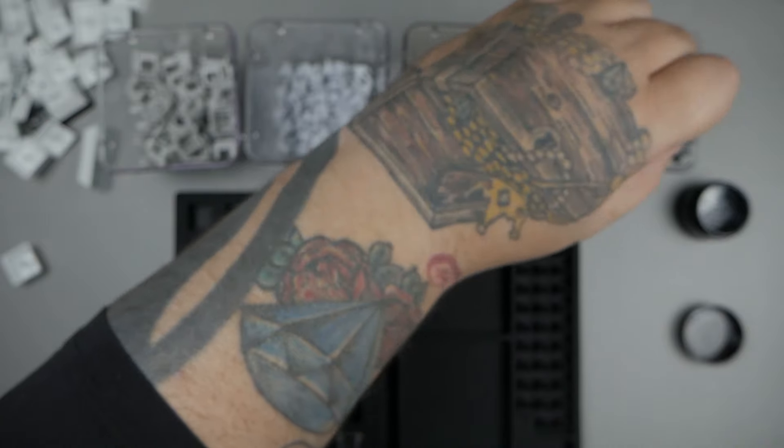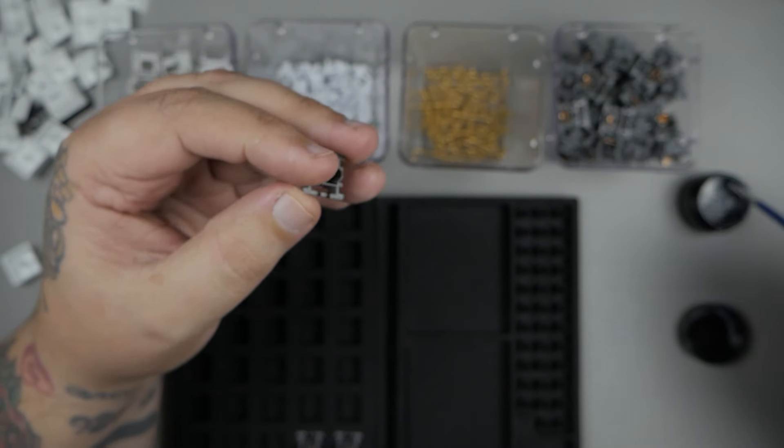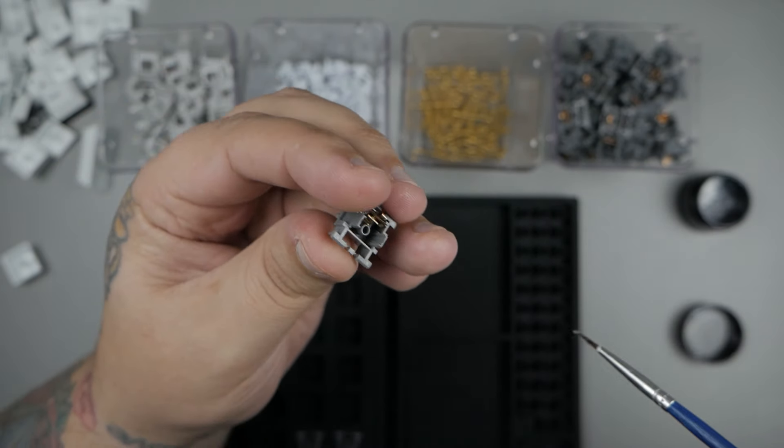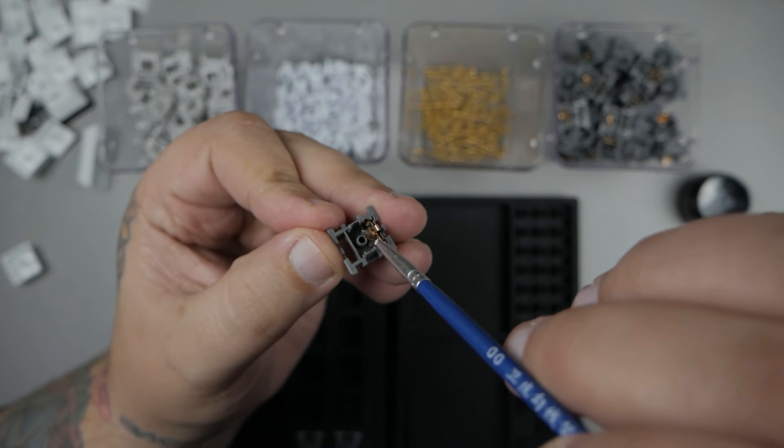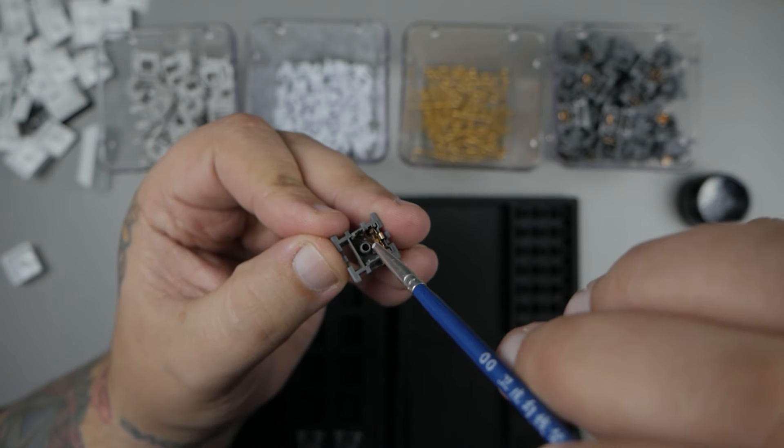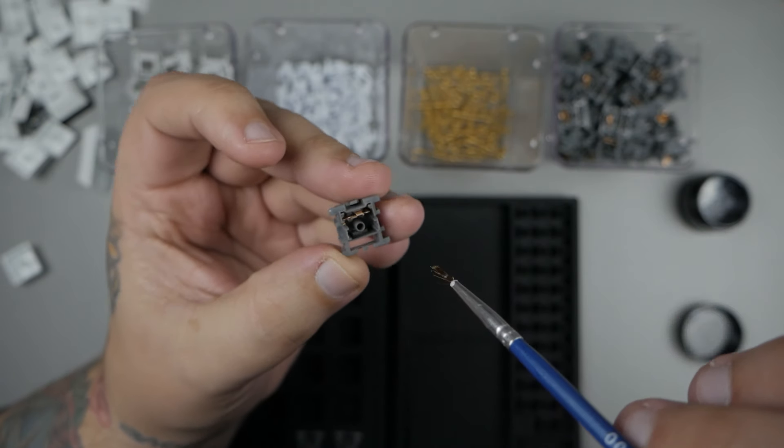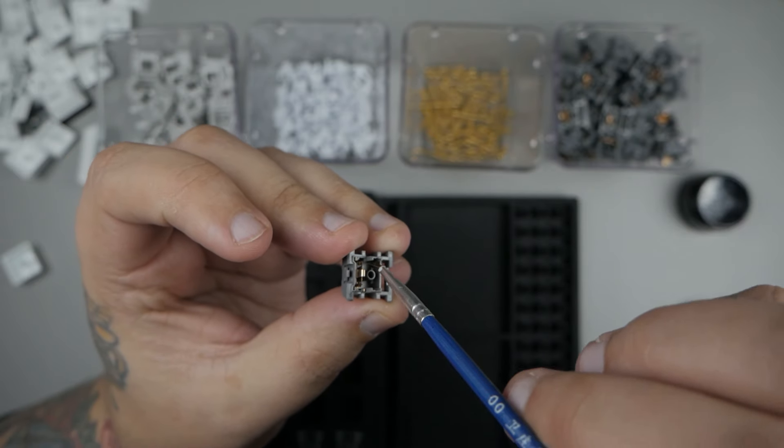Alright, for me, when I get all my switches apart, I'll go ahead and grab my 205 and I'll start by lubing the rails of the bottom housing. I'll do a few swipes on each side as well as the center hole. And we'll call it a day.